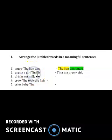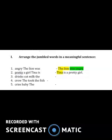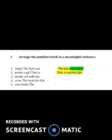Tina is the naming word. What are we going to say about Tina? 'Tina is a pretty girl.' Pretty means beautiful. So all of these — 'is a pretty girl' — are the telling part about Tina.